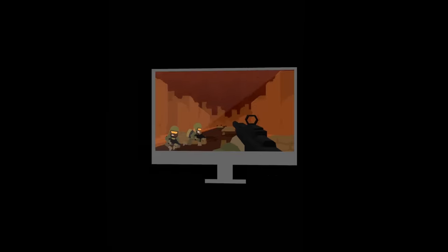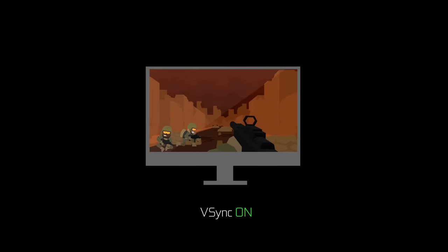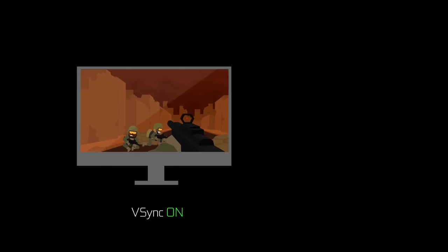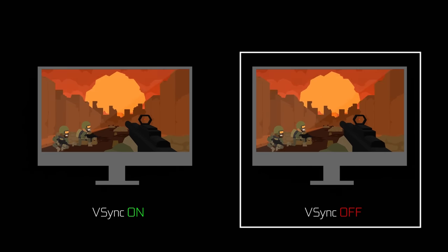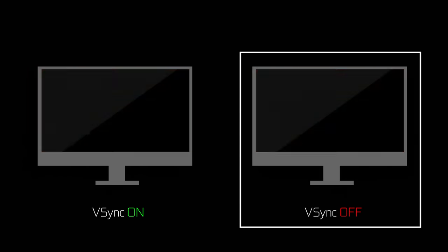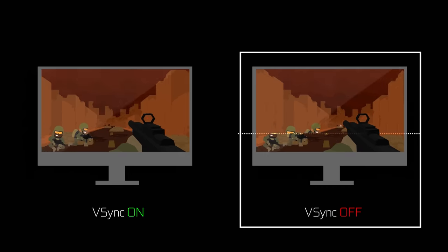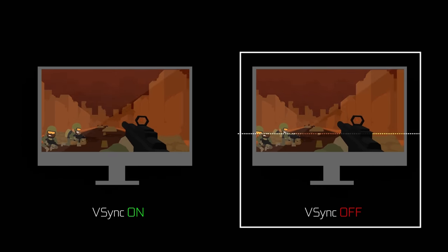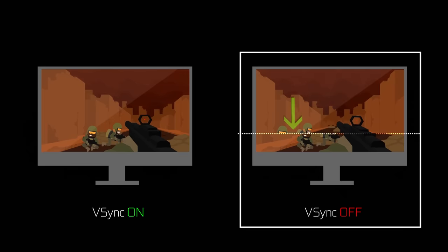To understand our next topic, tearing, it's important to understand another concept: V-Sync. V-Sync is the synchronization, or lack of, between the display and the GPU. In the V-Sync on scenario, the display and the GPU are locked, which means the GPU only presents completed frames on the display. In the V-Sync off scenario, there's no waiting — the display continues updating and grabs the frame at whatever state the GPU has it in, which could be a partial frame. That partial frame appears on your screen as a tear.